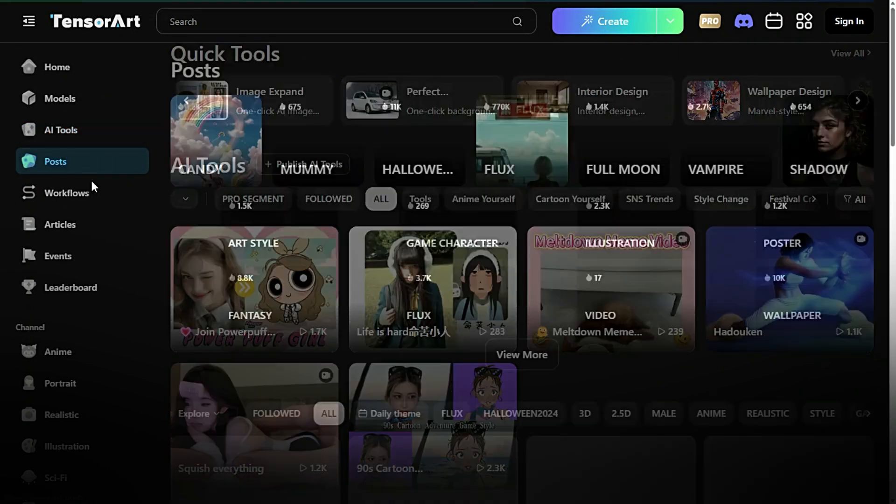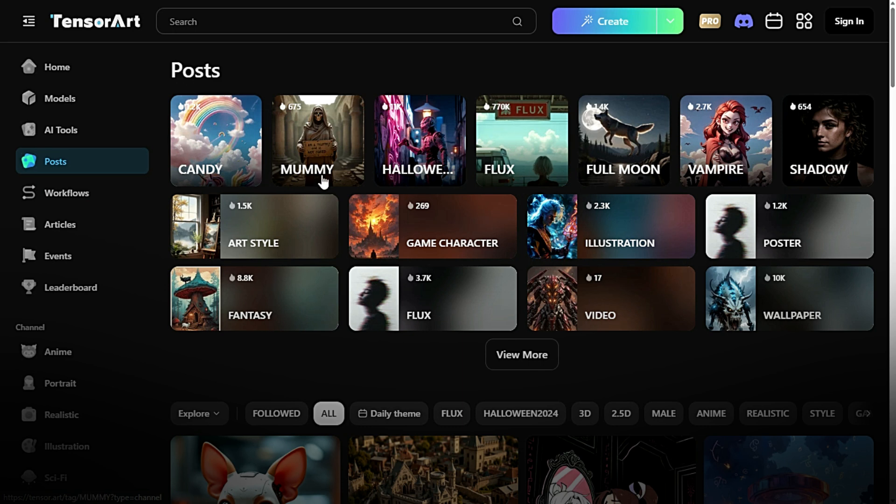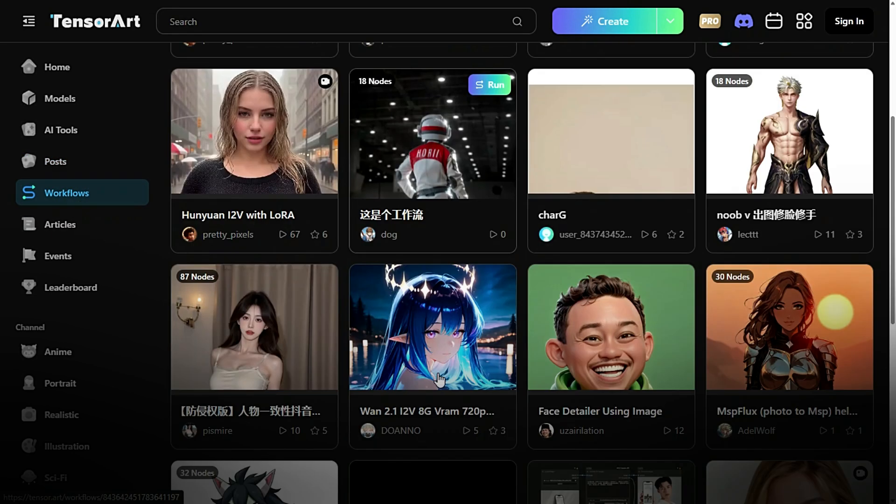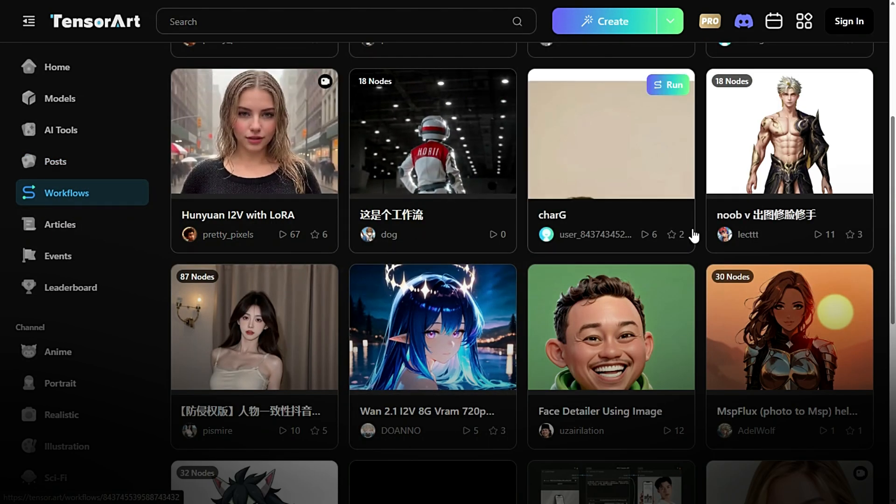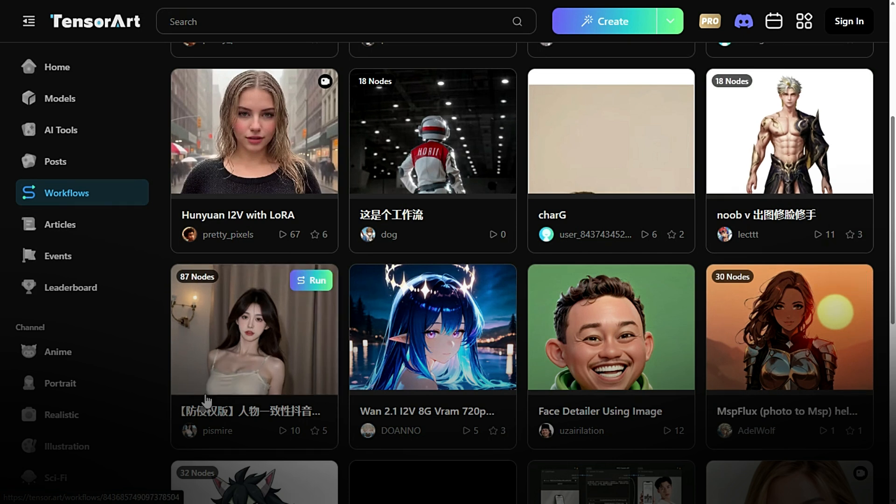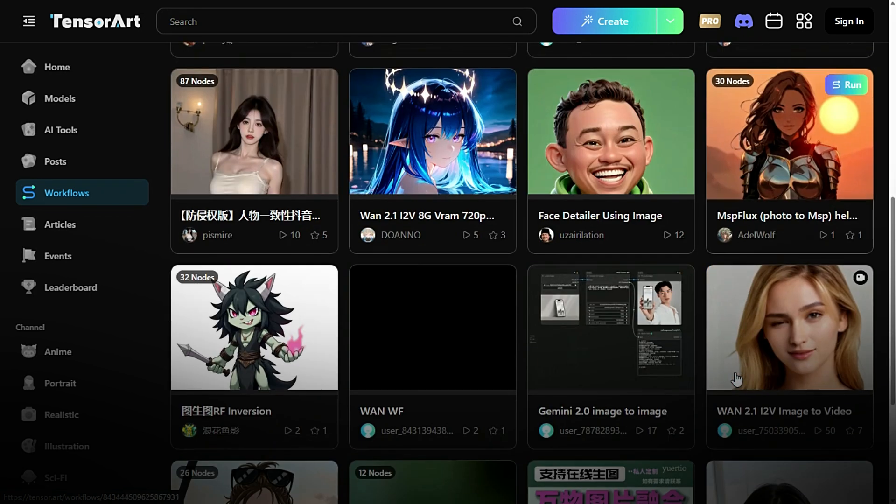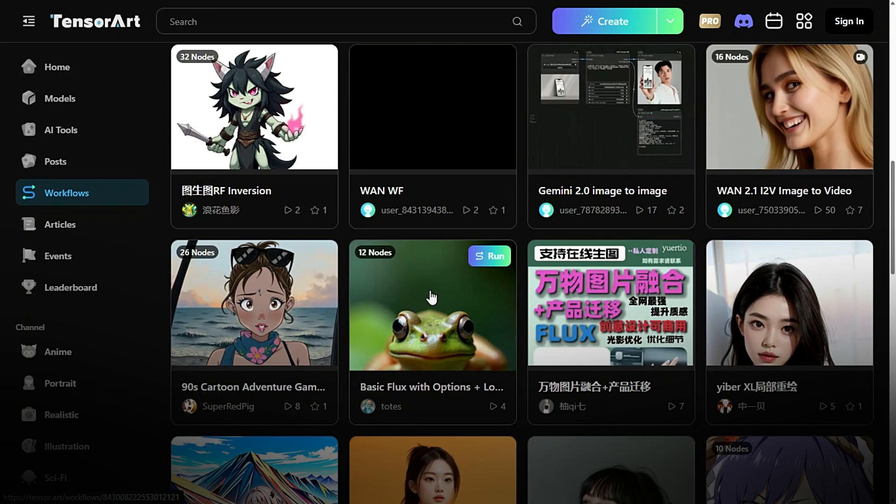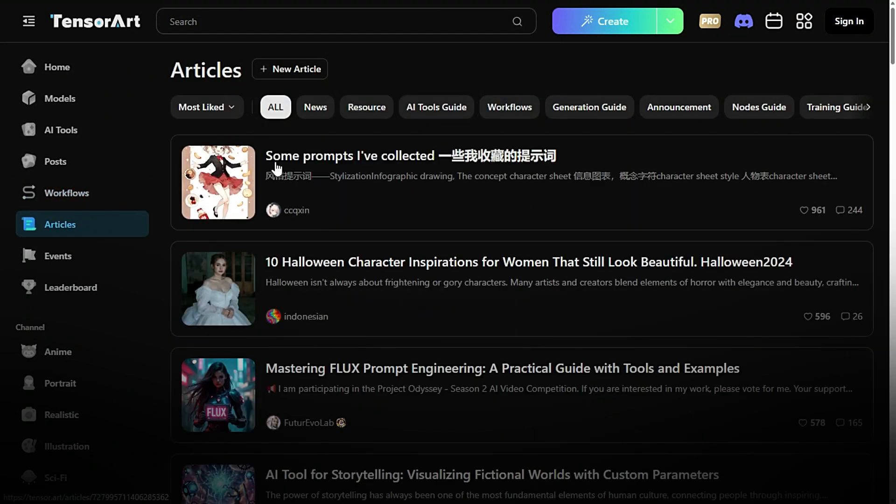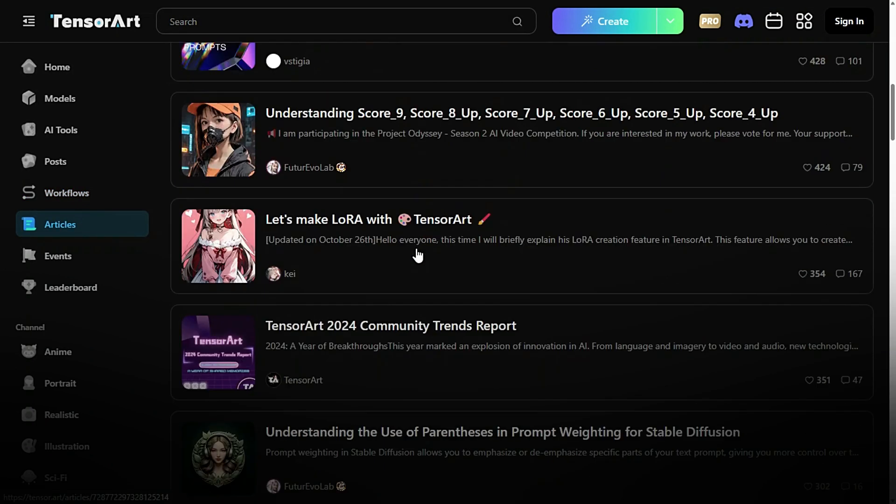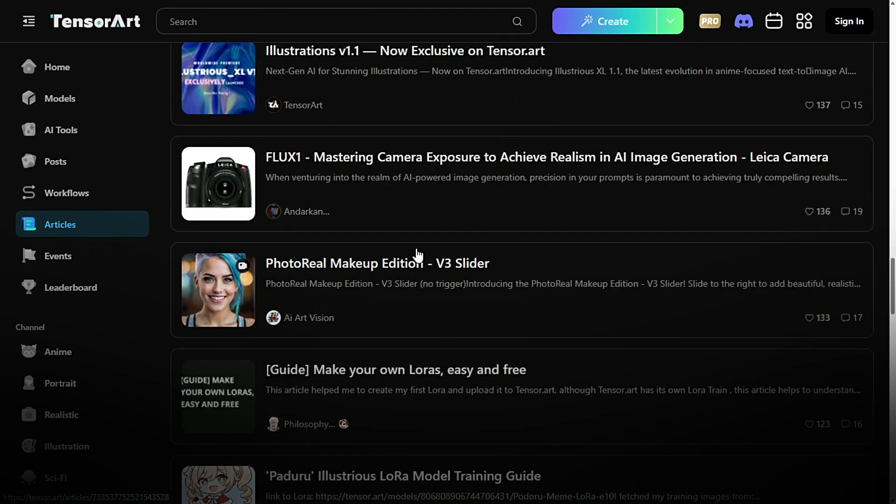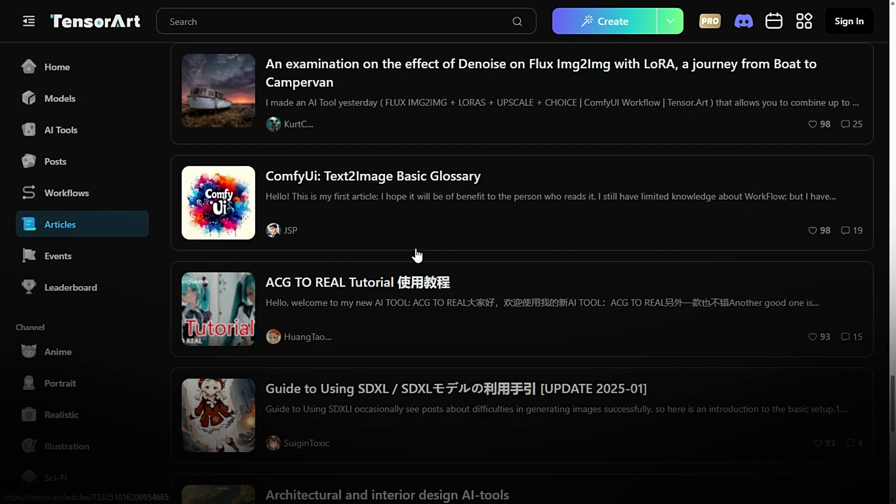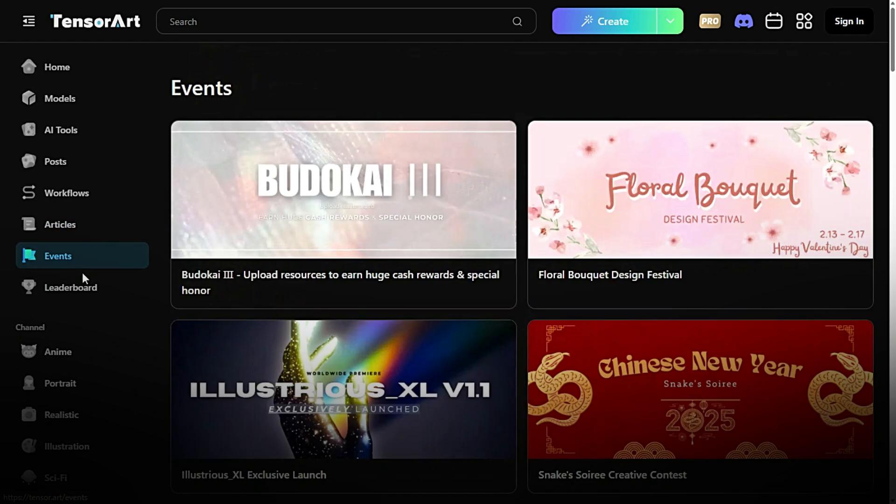Posts. Stay engaged with the community. Browse, create, and interact with posts shared by other AI enthusiasts and creators. Workflows. Automate complex tasks with customizable workflows. Streamline your projects by combining tools and models for maximum efficiency. Articles. Dive into in-depth reads on AI trends, tips, and tutorials. Whether you want to sharpen your skills or stay informed, the articles section has you covered.